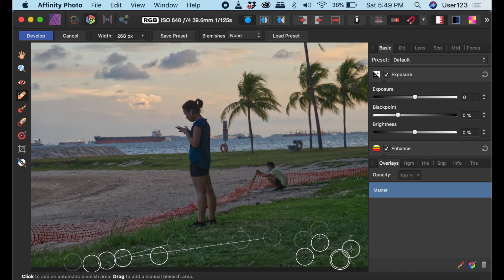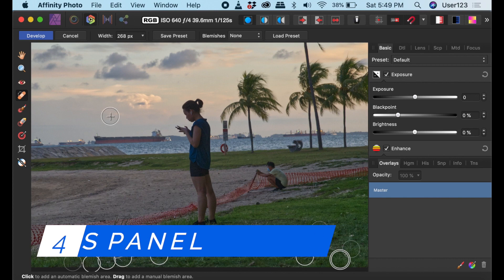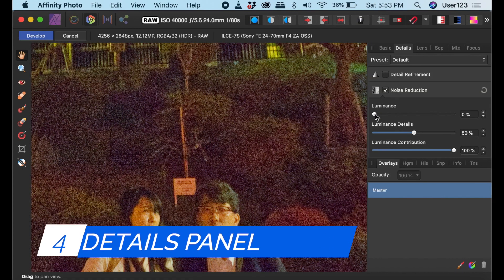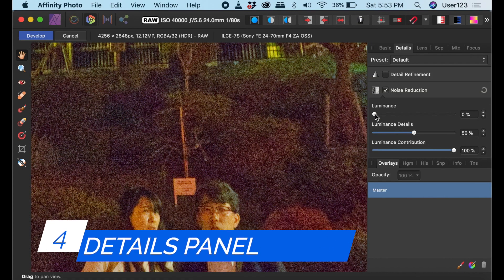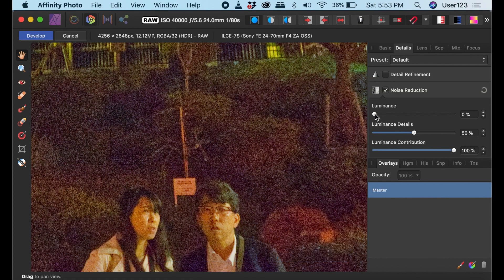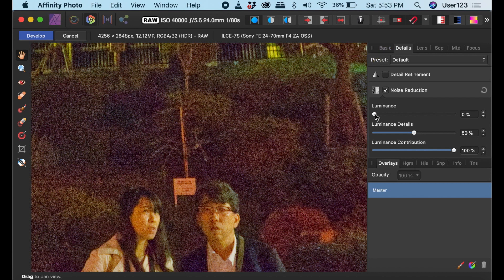Number four is the Details Panel. The Details Panel is the place you go to for sharpening an image and or removing noise. I'll demonstrate removing noise.